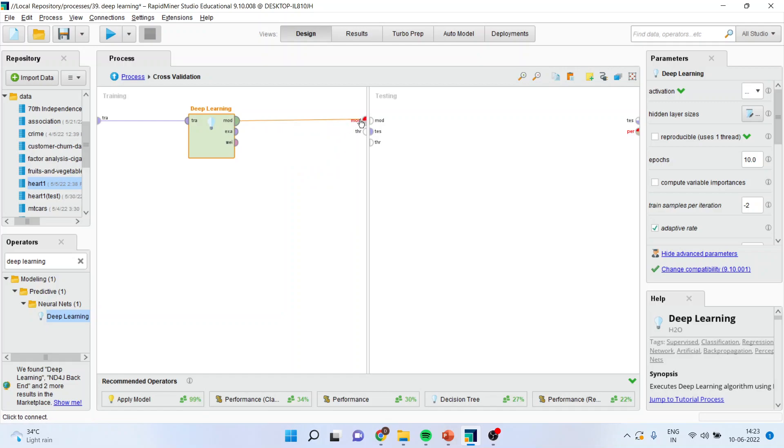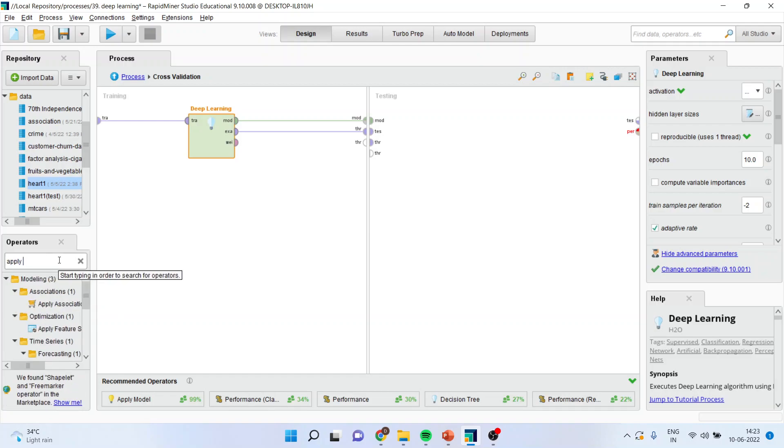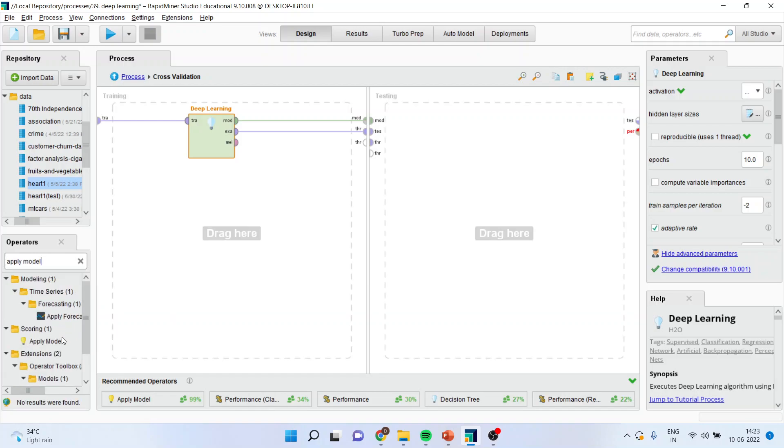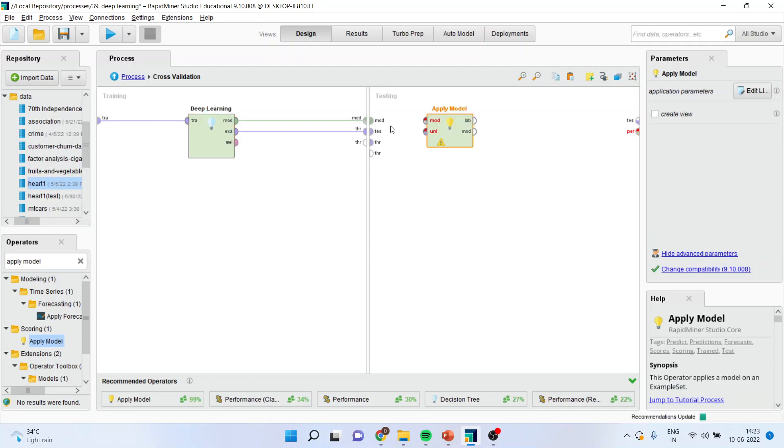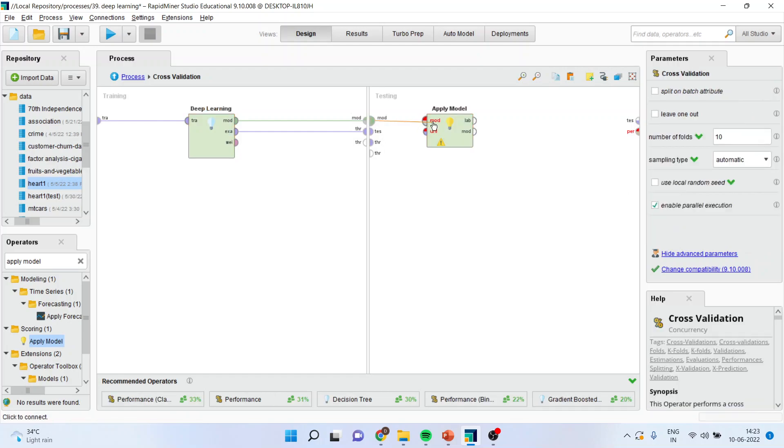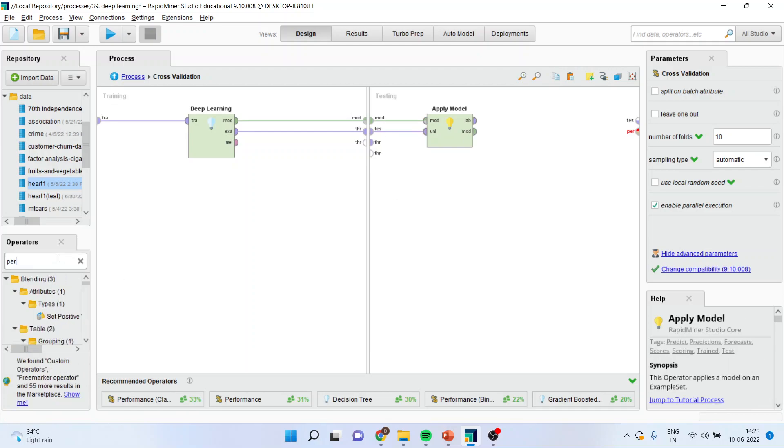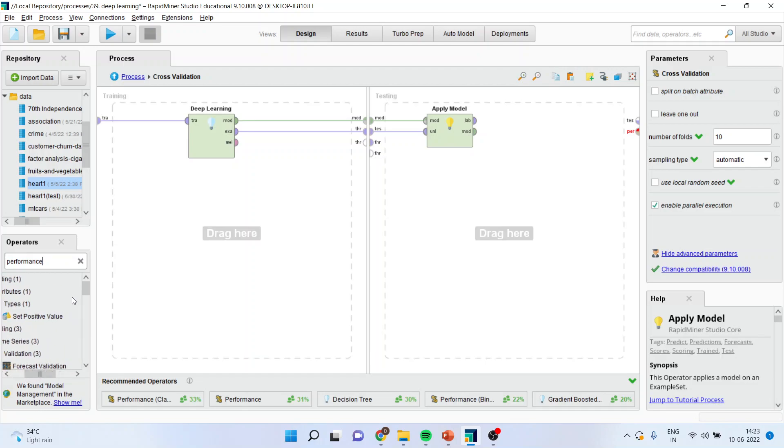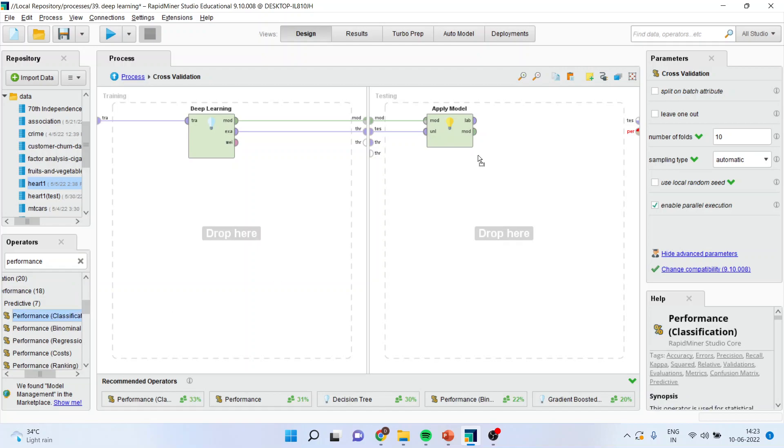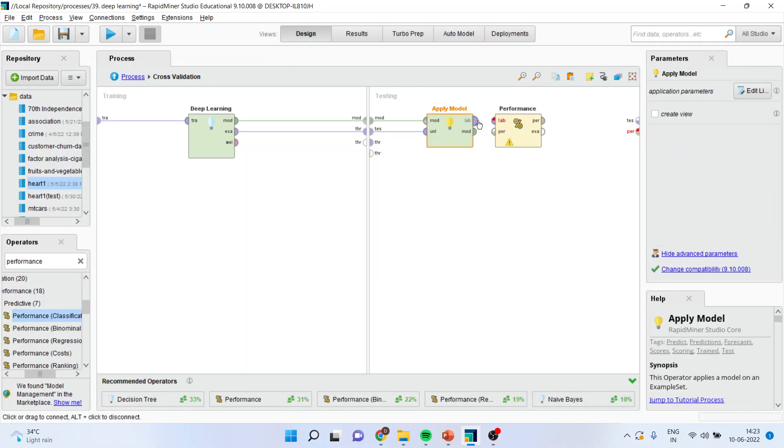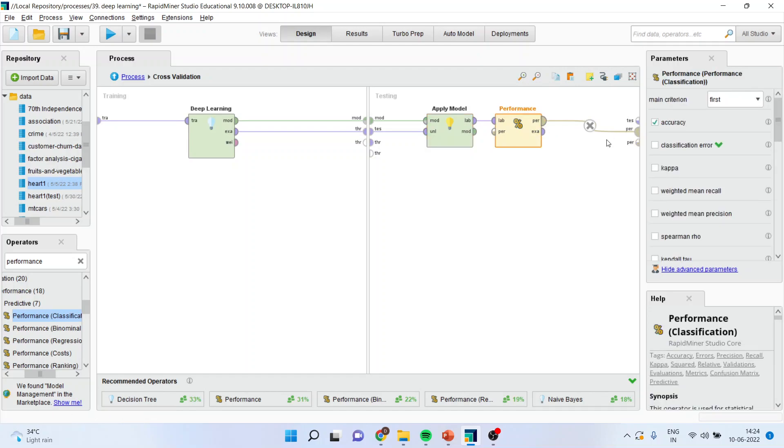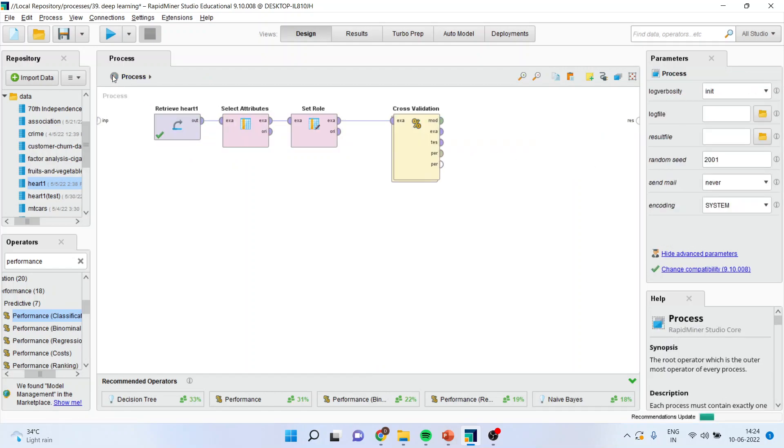Example with model is connected. And here I will be using apply model. I will bring this apply model here and connect model with model, test with unlabeled. And I will evaluate the performance. We will have to use the performance classification operator because it is a classification problem. We want to classify the presence of heart disease. Label will go with label, performance will go with performance, example will go with test. I will press the up arrow and come on the main process.